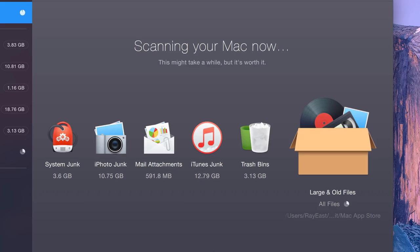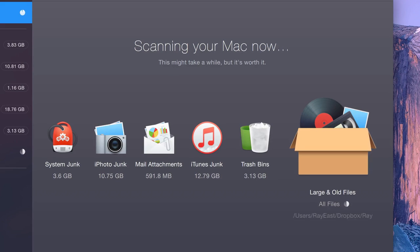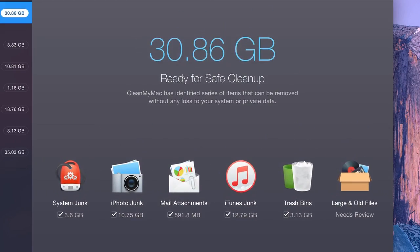Don't worry if the scan takes a while. Chances are, your Mac has tons of junk on it, so it can take a bit to gather it all in one place during your first scan. After the first cleaning, scanning your Mac will be a much faster process.